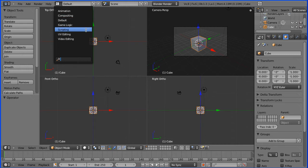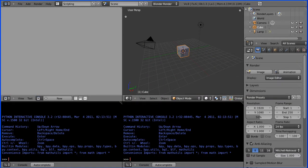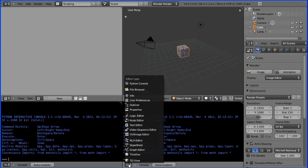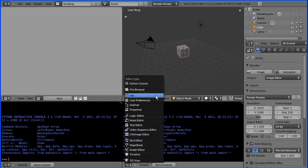Now this is Blender 2.57 and there are two Python console windows. Not much point having two Python console windows so I'm going to change one of them to an info window.